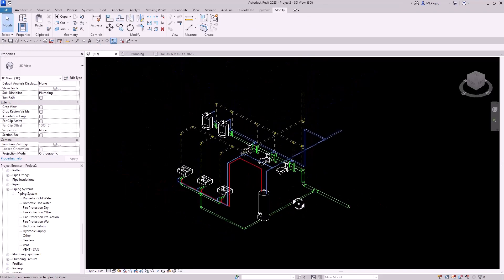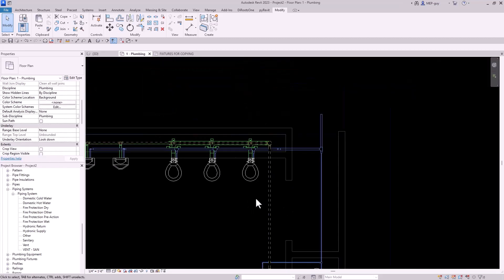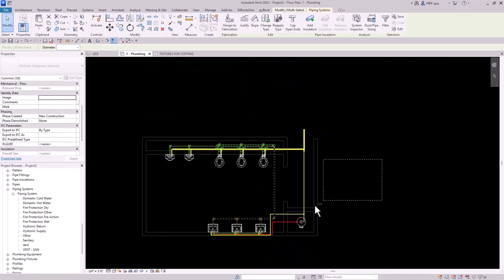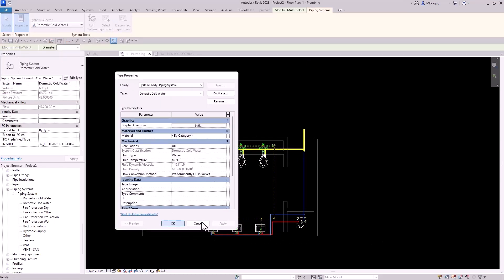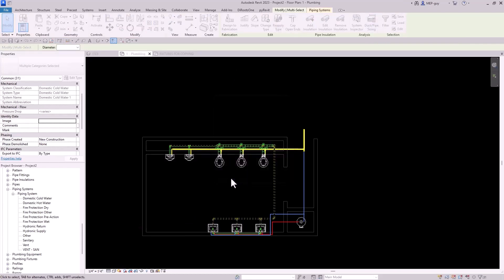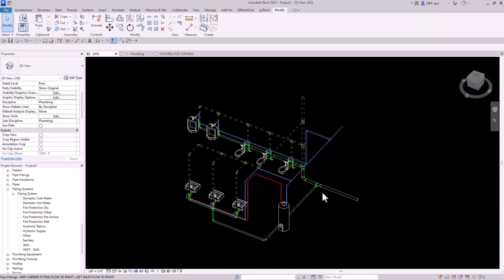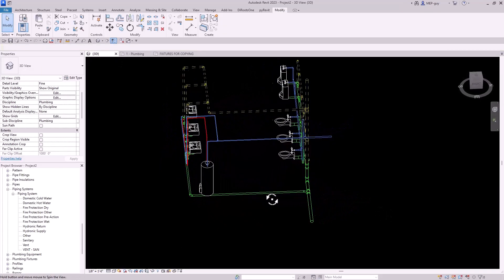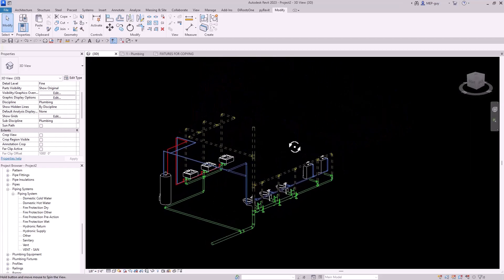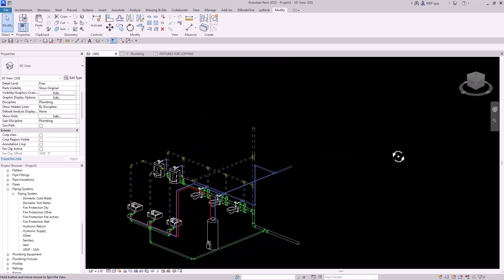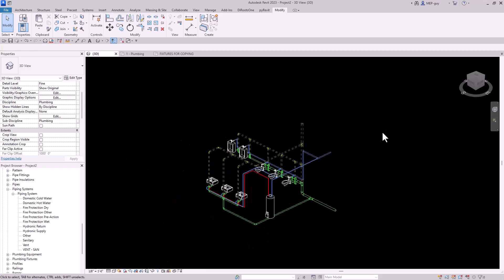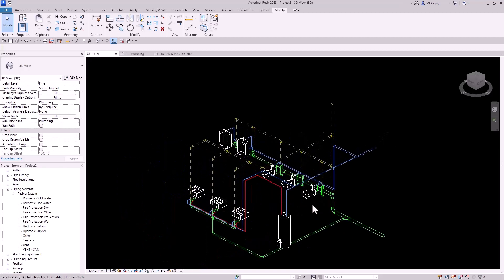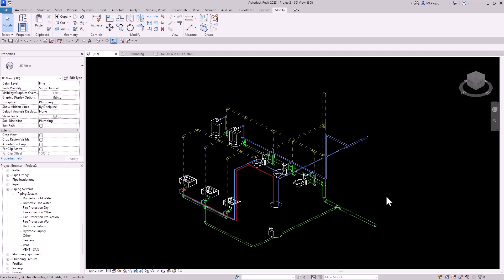One last thing before we finish: let's make sure we size this cold water piping correctly. Let's go to the first floor plan, tab into all these pieces, deselect what we don't need, and size this for a flush valve type system. We'll go to piping systems, make sure we have flush valve selected, go to our duct pipe sizing tool, and click OK. Now we've essentially sized this water piping. Let's go back to the 3D view and really take a look — we've modeled this entire plumbing system in a very short amount of time. What I really wanted to demonstrate is the power of these custom plumbing fixtures, which you can get at MEPGuy.com. They come with my course Plumbing 101, where I go over modeling a complete plumbing system from scratch, creating custom plumbing fixtures, and everything you'll need to know for plumbing design inside Revit. If you want to check out more insanely fast plumbing videos, make sure to check out the next one. Thanks guys, bye.